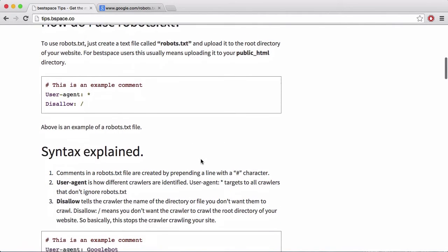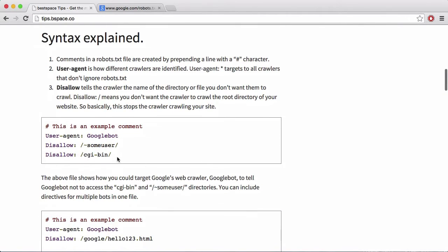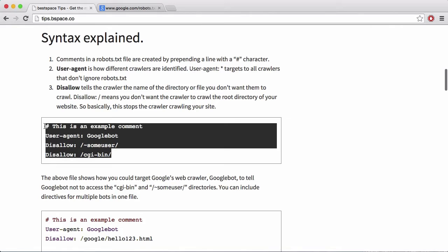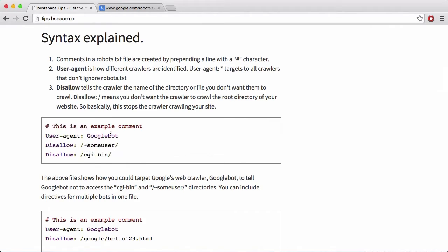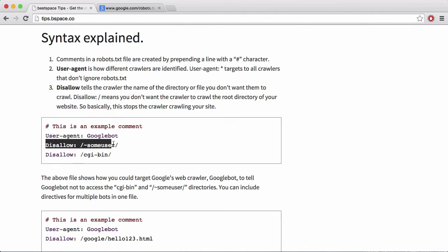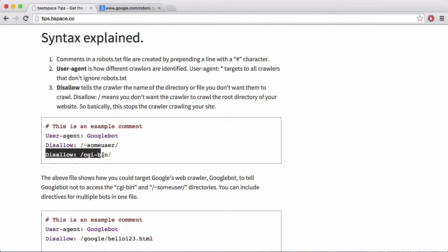So if I go down here, you can see here's one that blocks the Google web crawler. So Google's user agent for their web crawler is called Googlebot. So what I'm basically saying is user agent, if the user agent equals Googlebot, then disallow it to access the home directory of some user and then I'm also disallowing it access to the CGI bin folder.